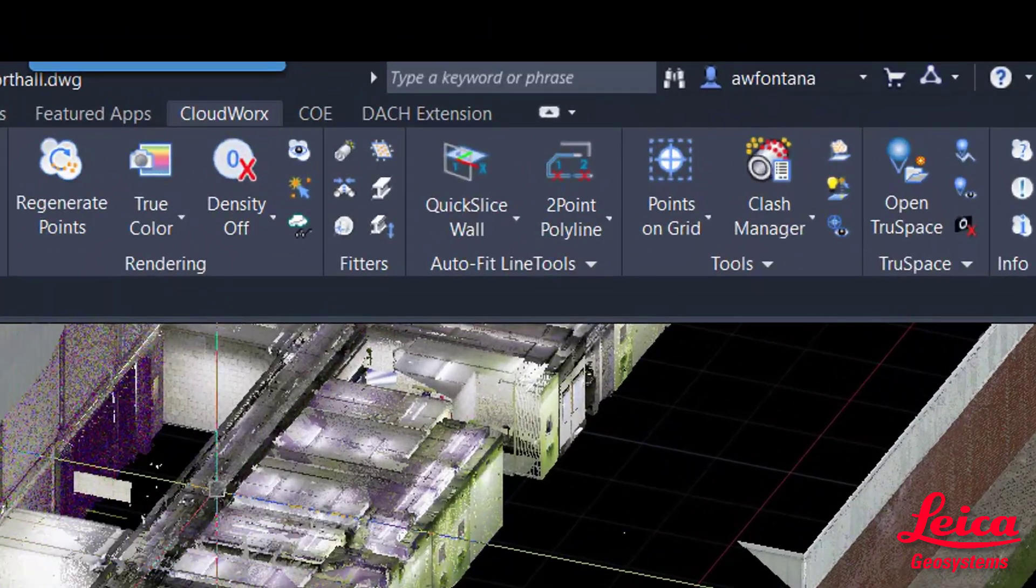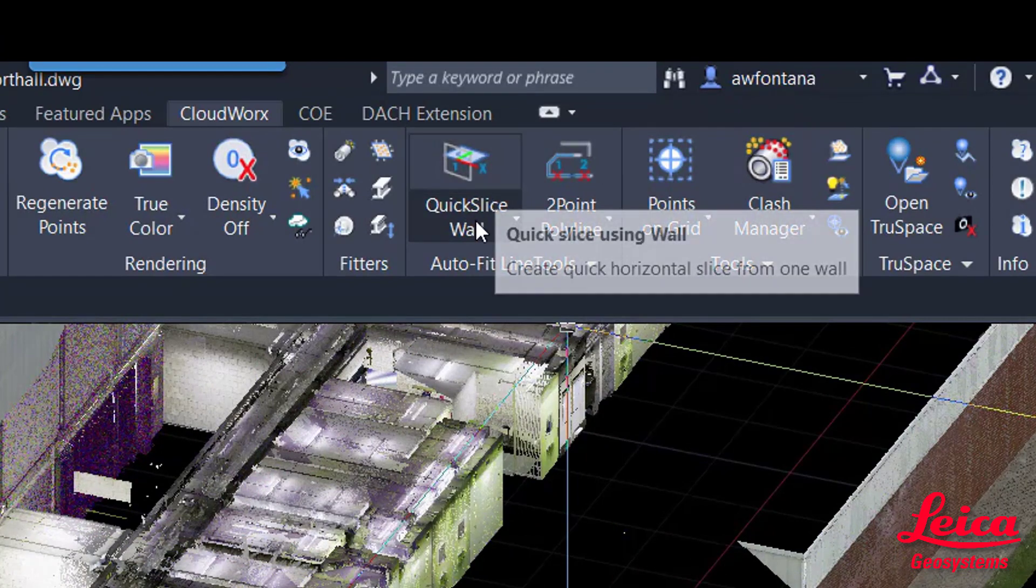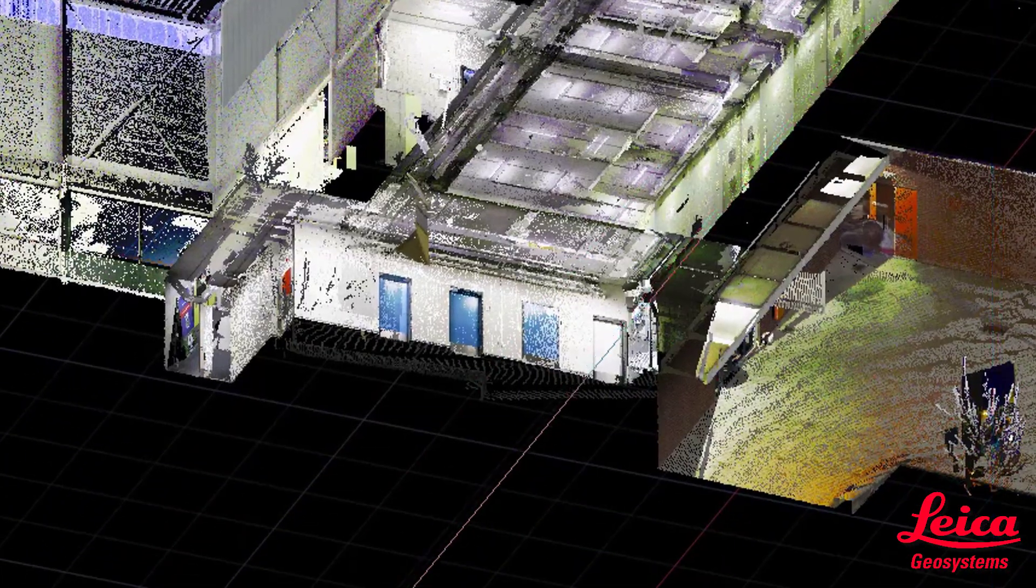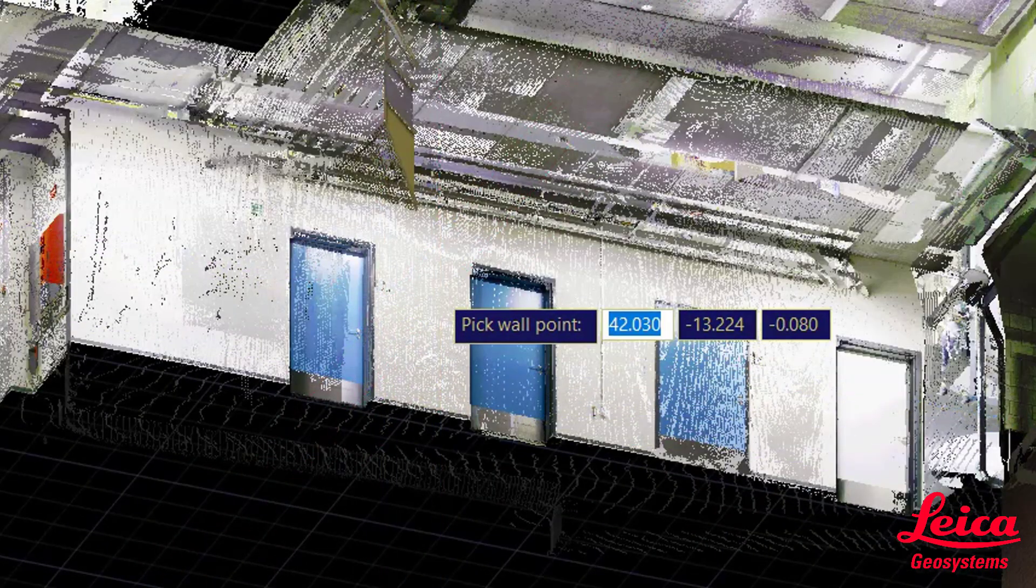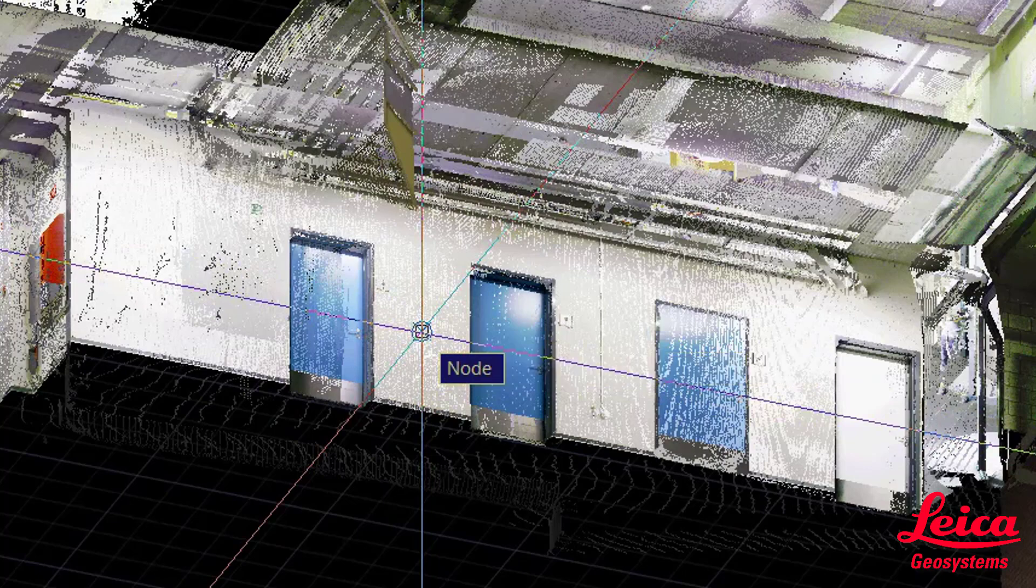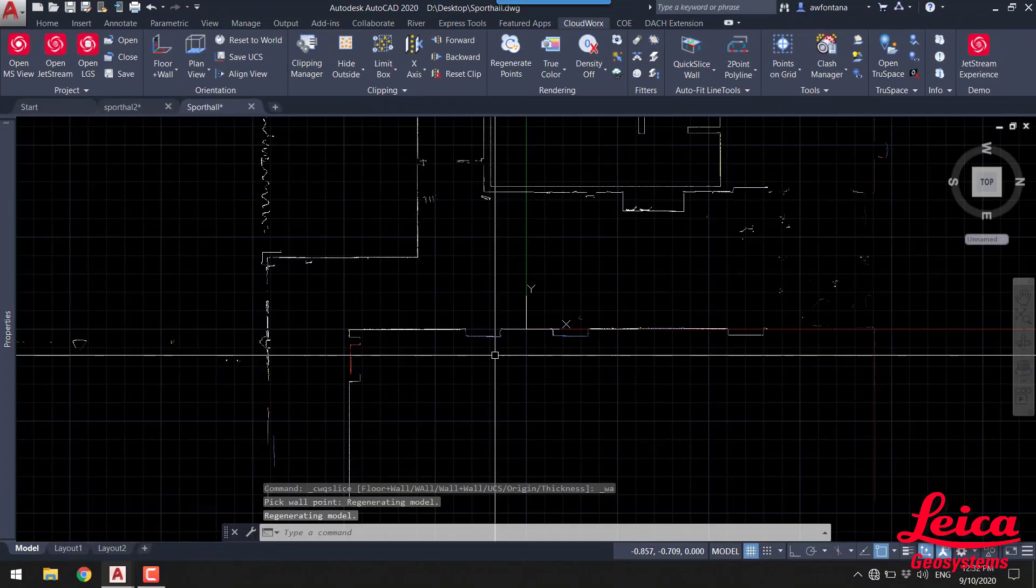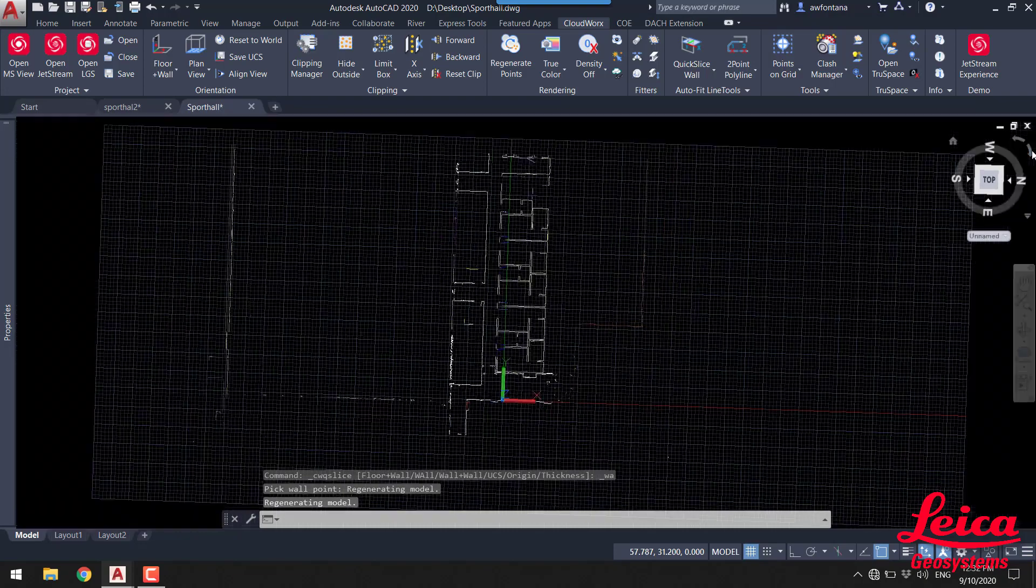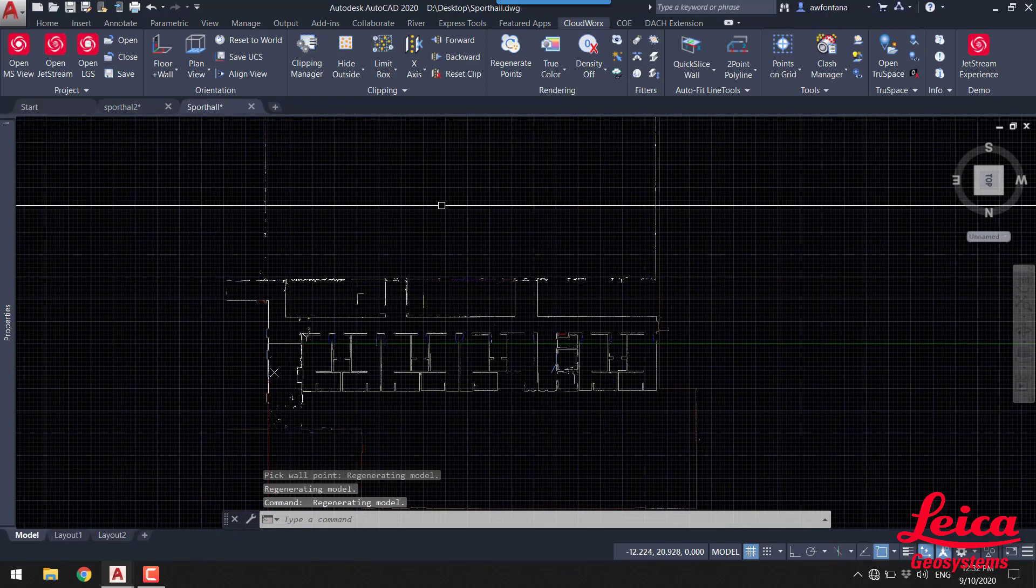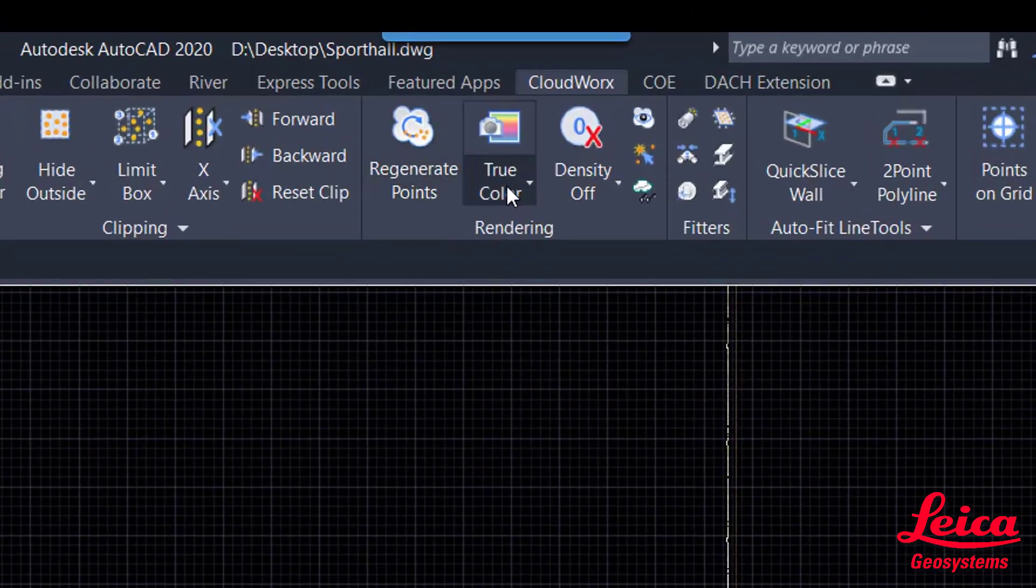So we're going to use the quick slice function, and we're going to use quick slice wall. What we're going to do is just pick a location on the wall and that will automatically set a slice at the height that you have picked. It will also orientate the scan data and square it up ready to start digitizing. Then just using some of the AutoCAD functionality we can get a much much better view.